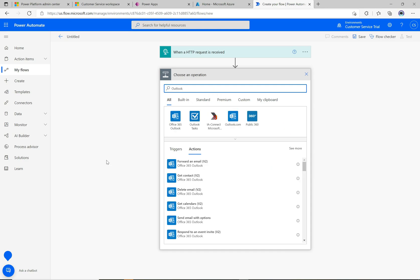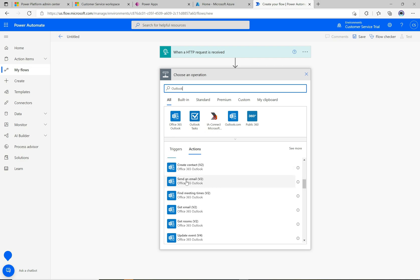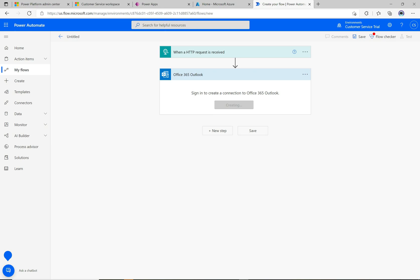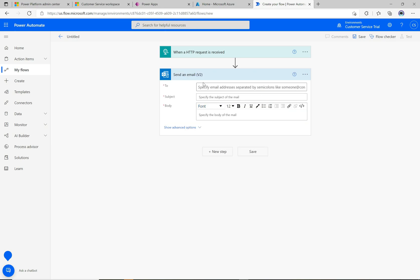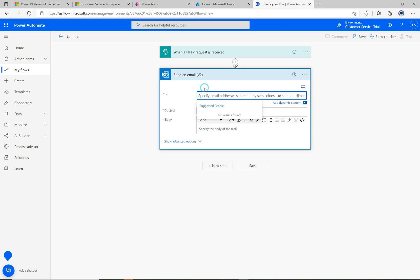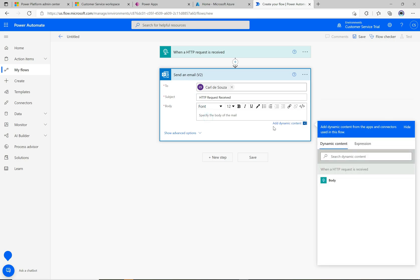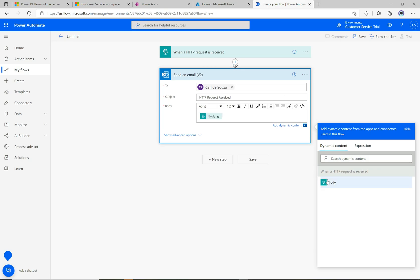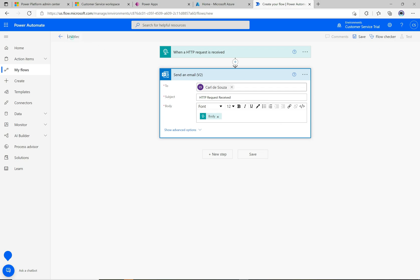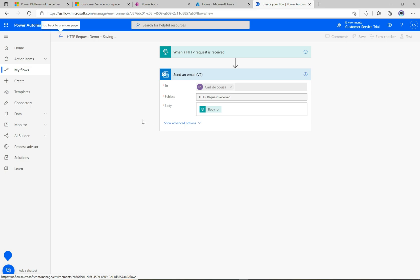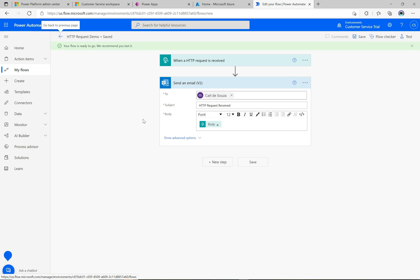When the request comes in, we'll add a new step. Let's do something simple — send an email. Search for Outlook and select 'Send an email'. Fill in the recipient (sending to myself), set the subject to 'HTTP Request Received', and in the body we'll add the body coming from the HTTP request. Then name the flow 'HTTP Request Demo'.